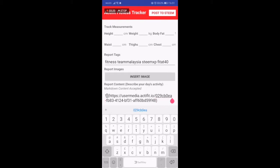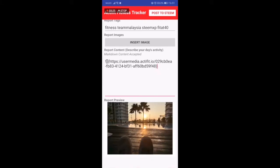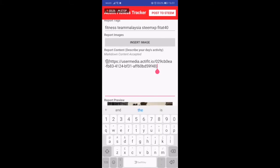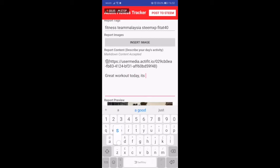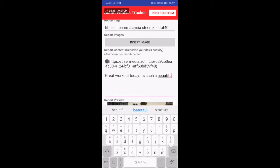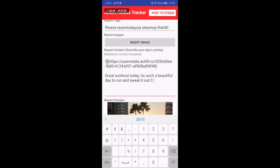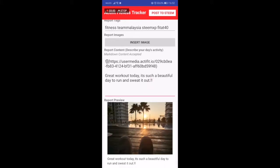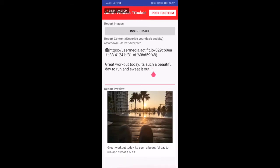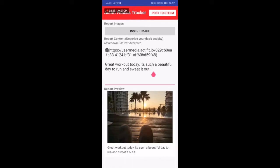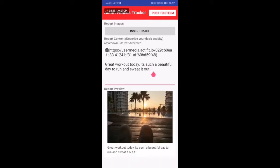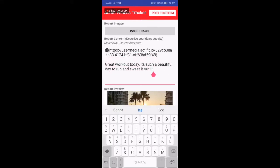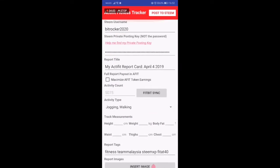It will upload everything. Once it's in, it is actually a markdown HTML editor. You can see the review and how it is. Let me write something: 'Great workout today, it's such a beautiful day to run and sweat it out.' Short description, once it's done, you can actually post it.